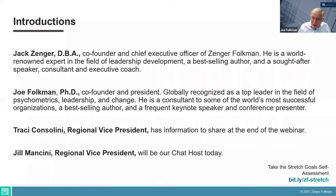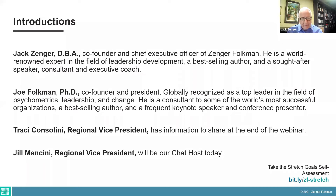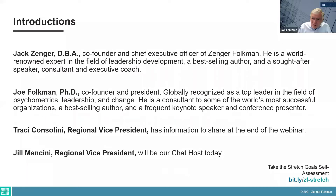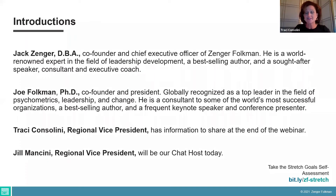I'm joined today by my good friend and partner Jack Zenger. Jack, how are you? I'm doing well, thank you. My pleasure to be here. And also we have with us Tracy Consolini, Regional Vice President. She's got some information she's going to share at the end of the webinar. Tracy, how are you today? Good, Joe. Good to be here, and looking forward to sharing some information and a special offer at the end of the webinar with everyone.